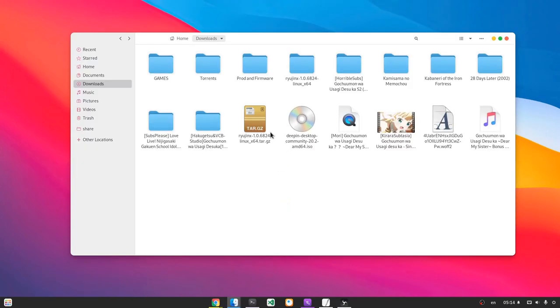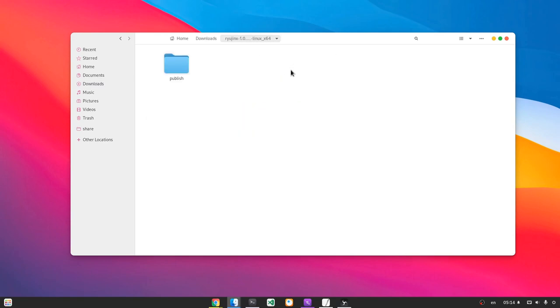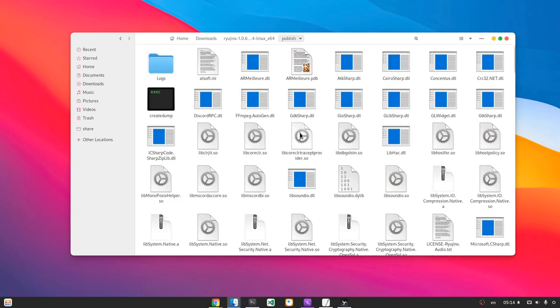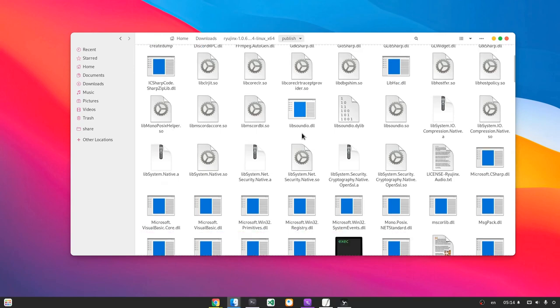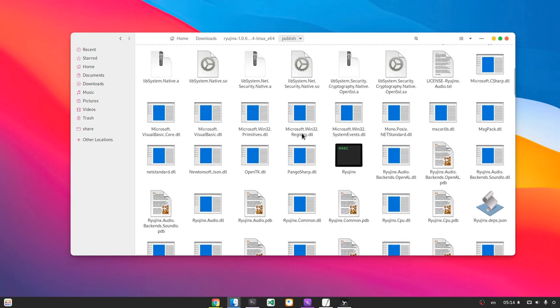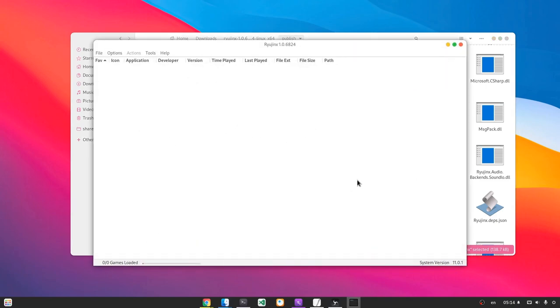So now we have this tar.gz that I already have extracted here, and inside the publish folder we'll find the Ryujinx executable. I'm not sure about the dependencies but it didn't complain for anything. However, I must say that Yuzu emulator was nicely packed in an AppImage.